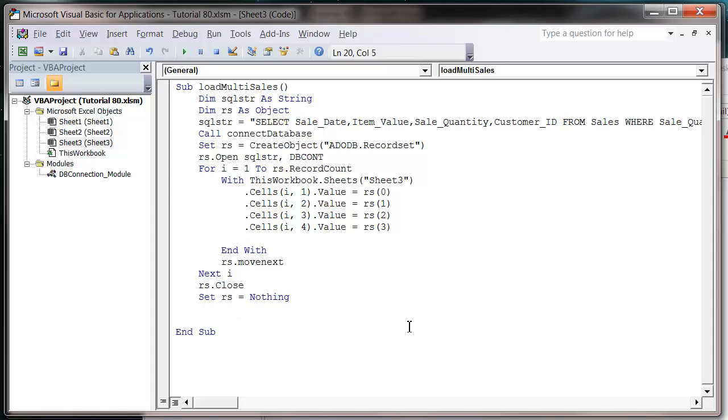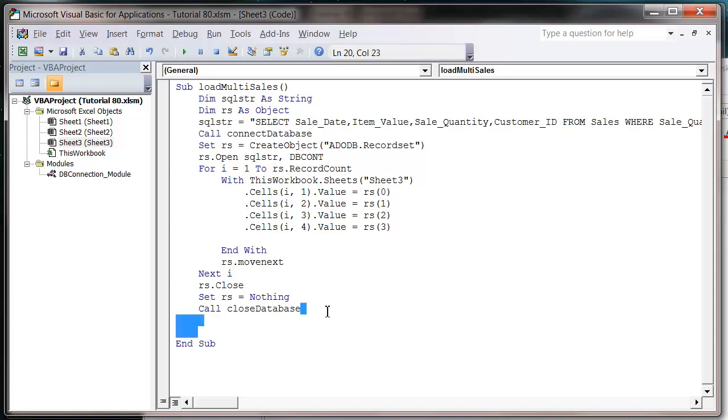And then we can just call close database. And then that should be it. And I'm just going to tidy this up a little.